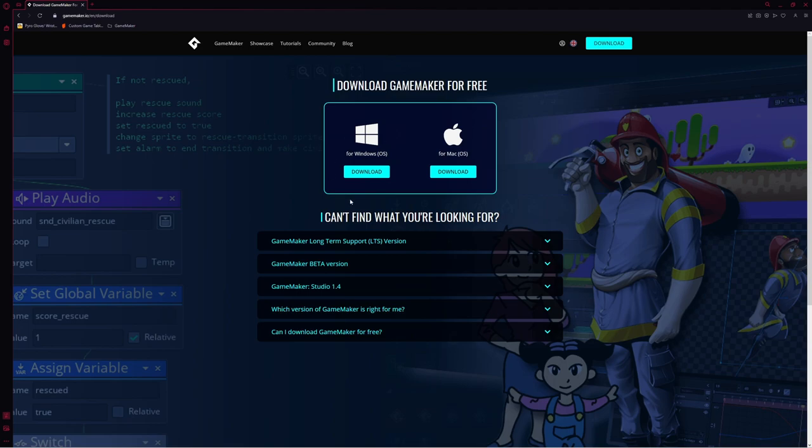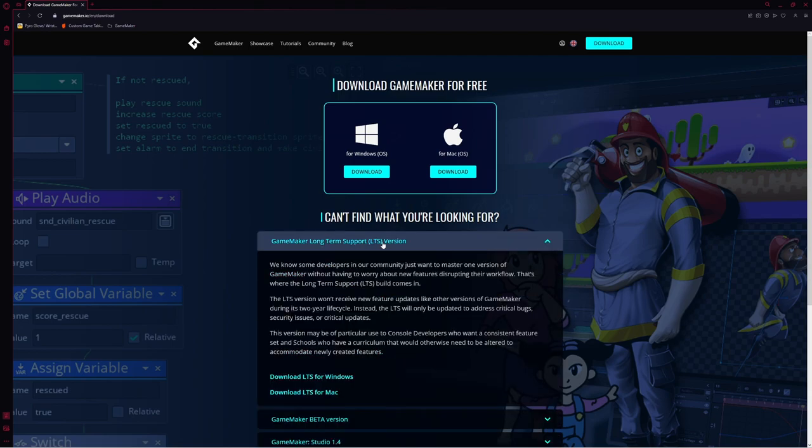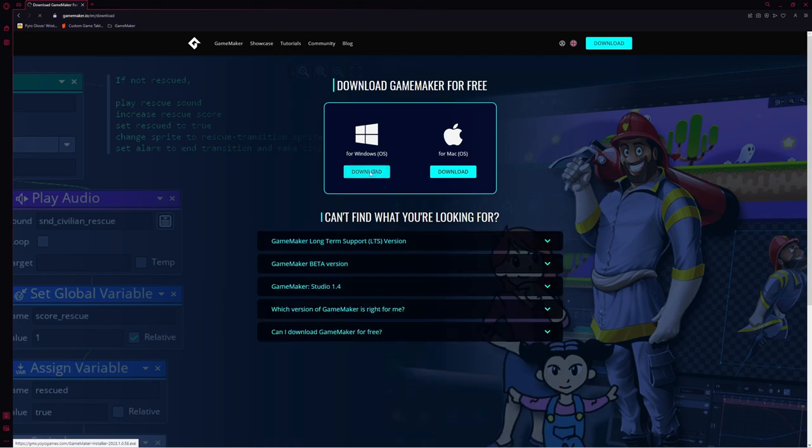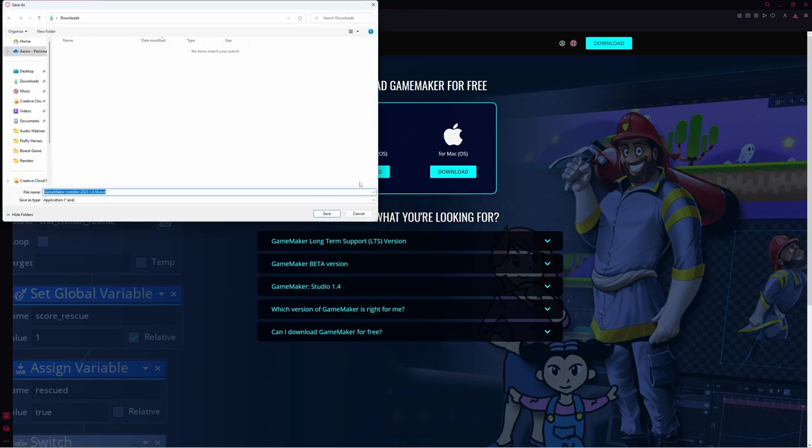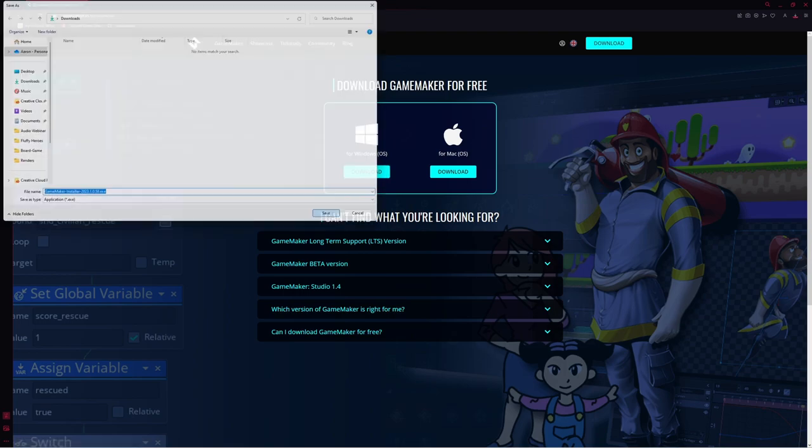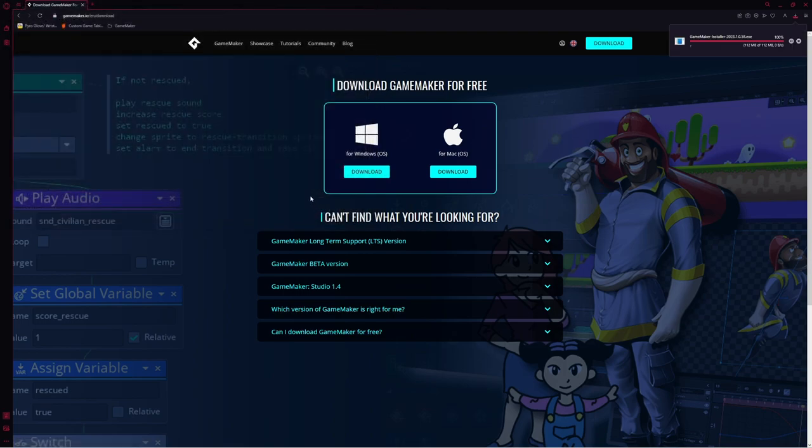If you want the LTS, or the Long-Term Stable version, it's under here. I'm going to go ahead and click on Download for Windows, and I'm going to click Save, and it's downloading, and it will be finished right about now.